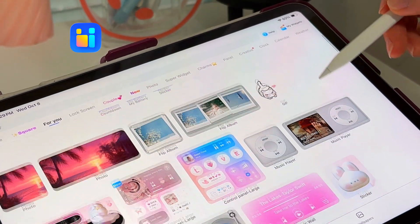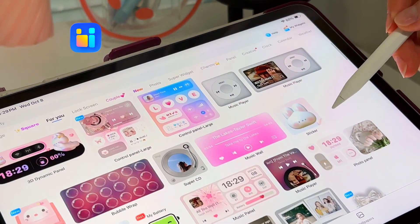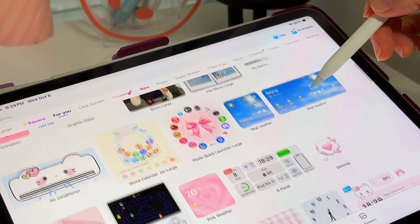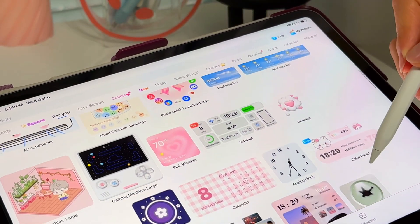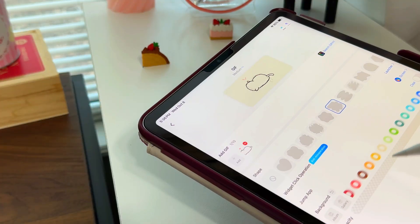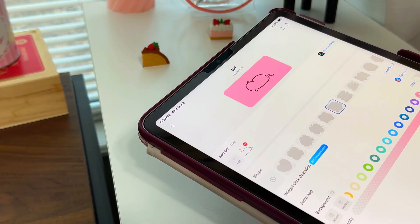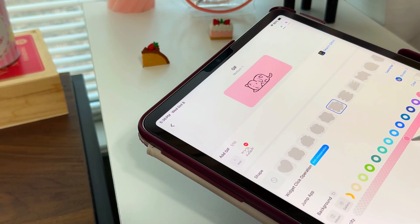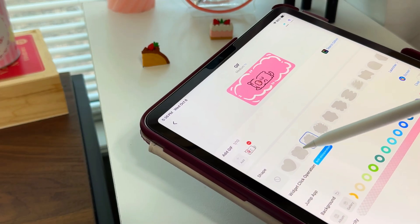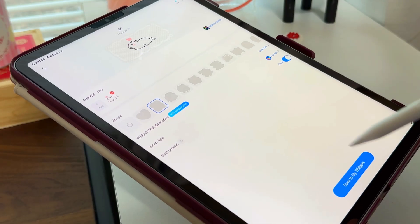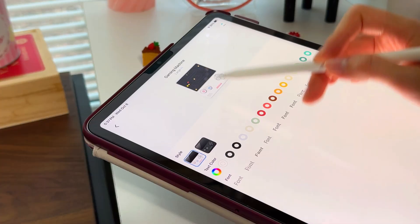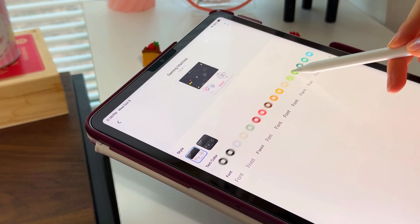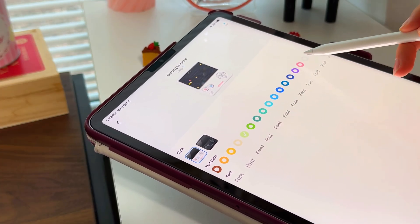Ice Cream is one of my favorite widget apps — it has some of the best, most interactive widgets I've seen. It's a paid app but there are some widgets you can unlock by watching ads. I came back for the little sleepy kitty — so cute. You can adjust the background and add cute frames. I also found this gaming machine widget, which does something really cool I'll show you in a second.